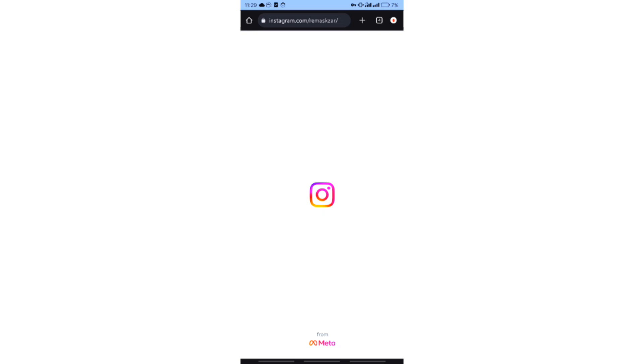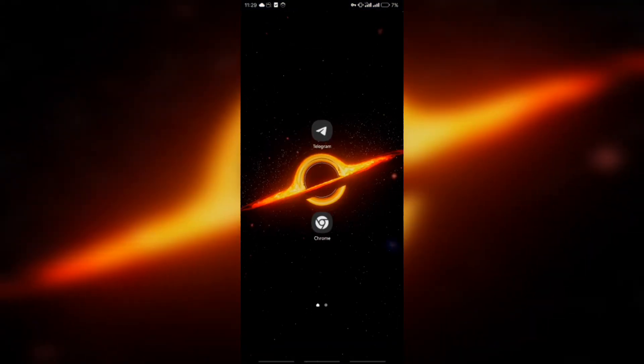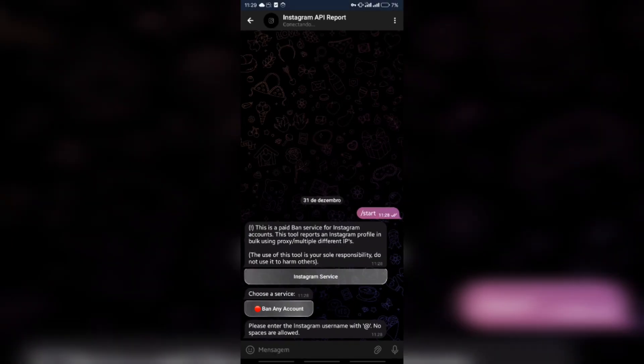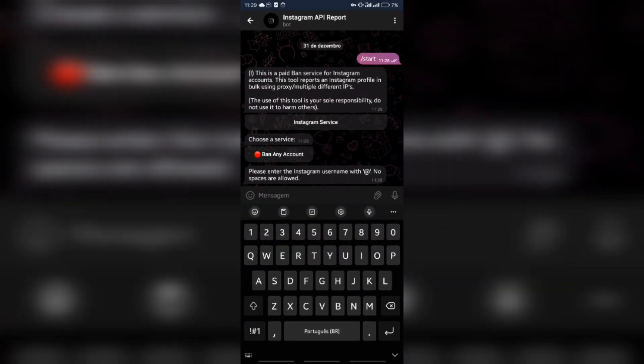We will be banning this Instagram account with our mass reporting bot on Telegram, and as you can see the profile is in perfect condition and active.